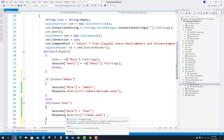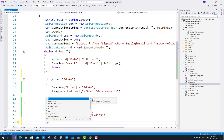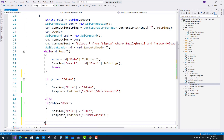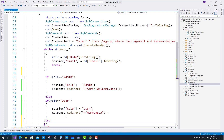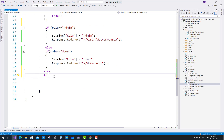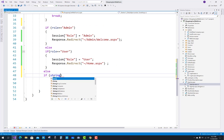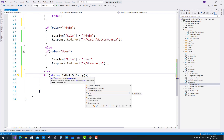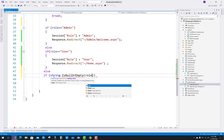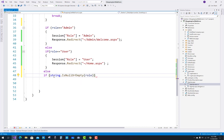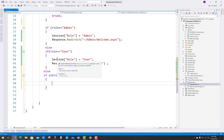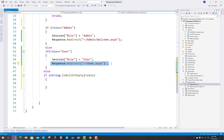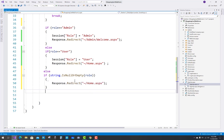Similarly, you have to check if the role is null — using String.IsNullOrEmpty — and if role is null or empty, then just do a Response.Redirect to the home page. That is the credential logic applied in your shopping cart project: String.IsNullOrEmpty(role), then Response.Redirect to home.aspx.